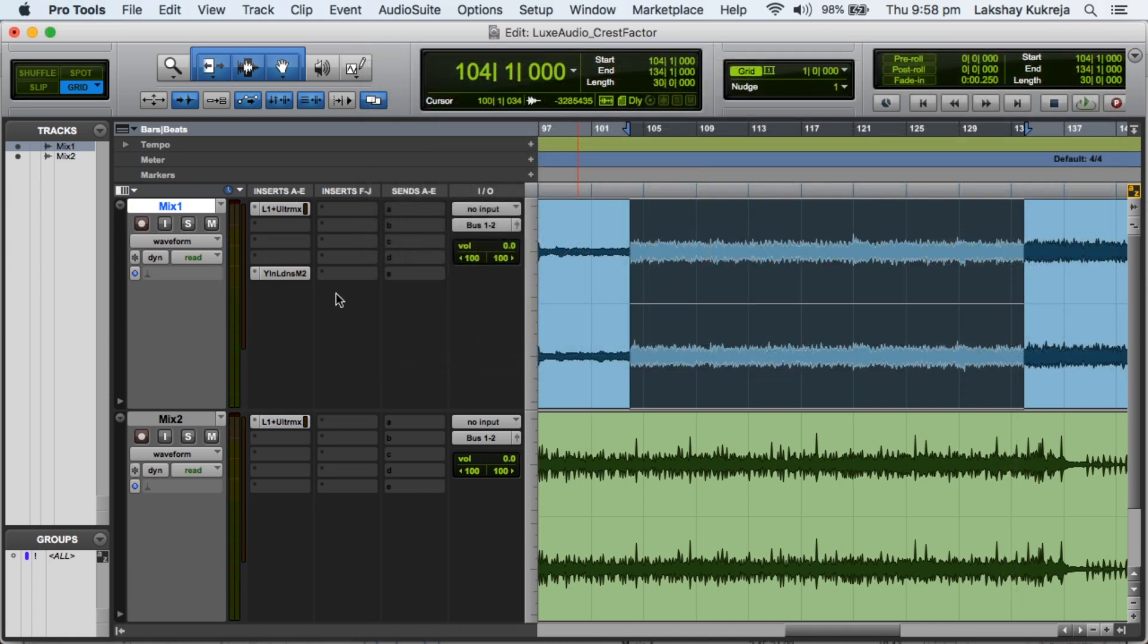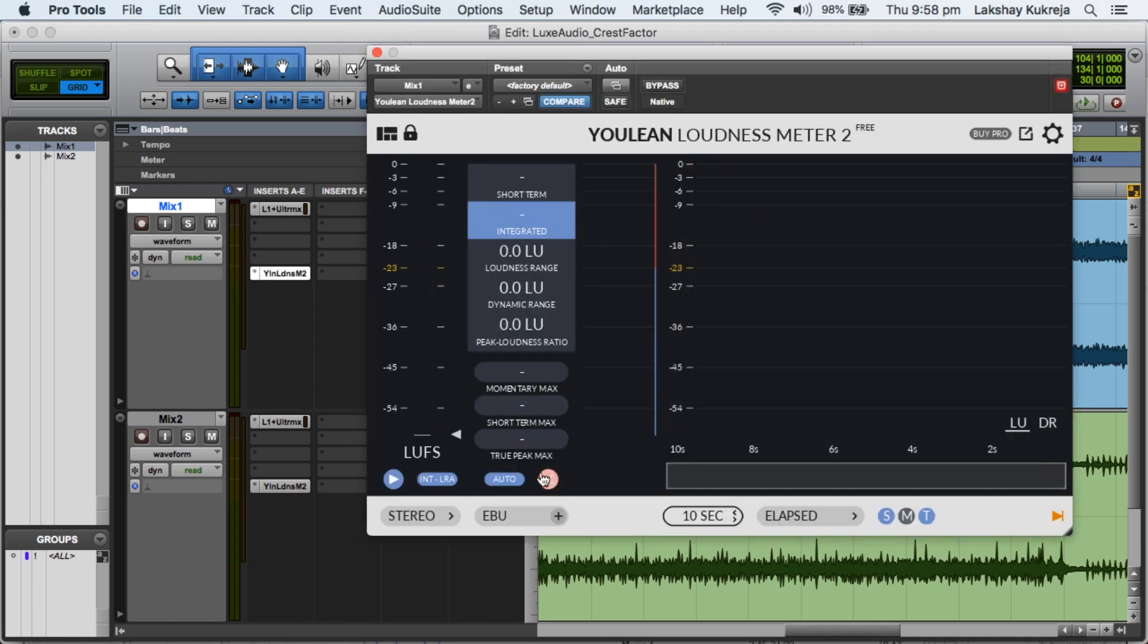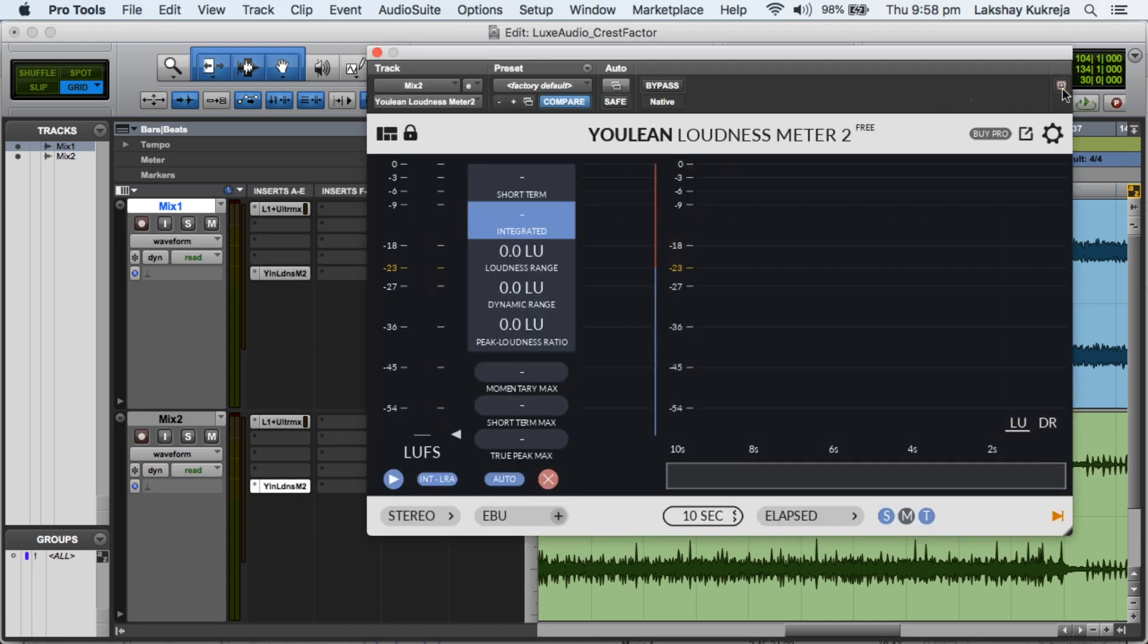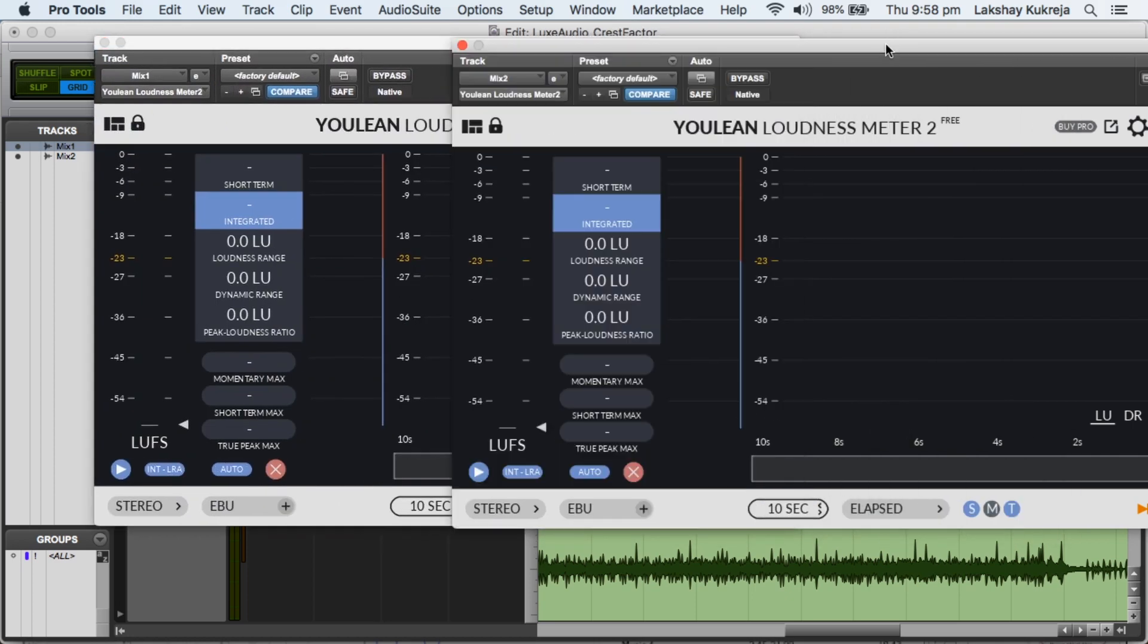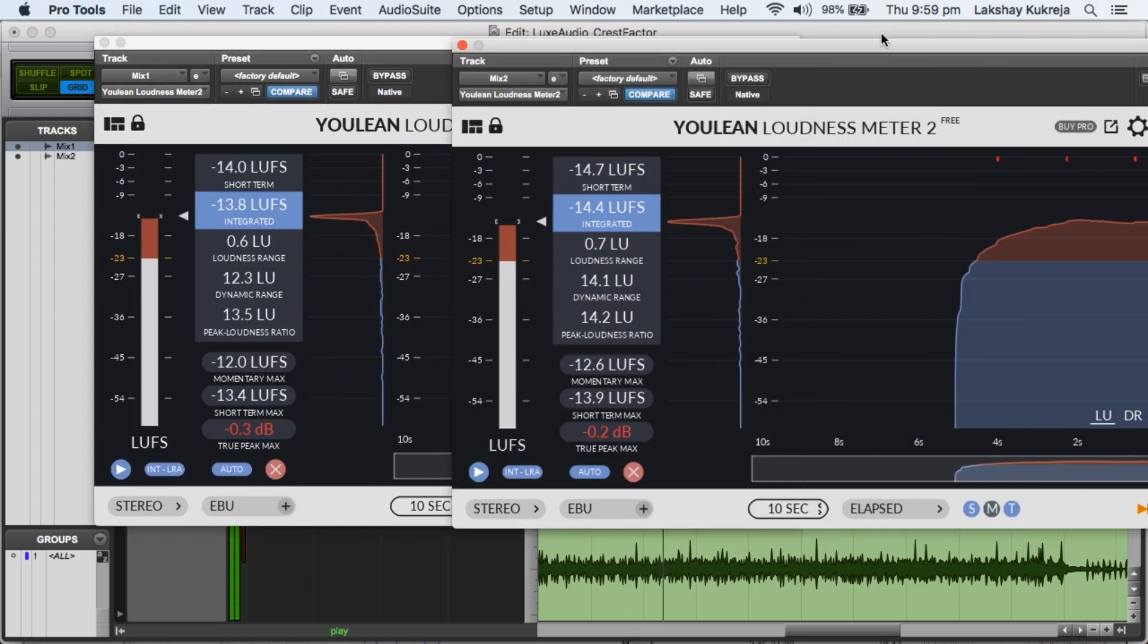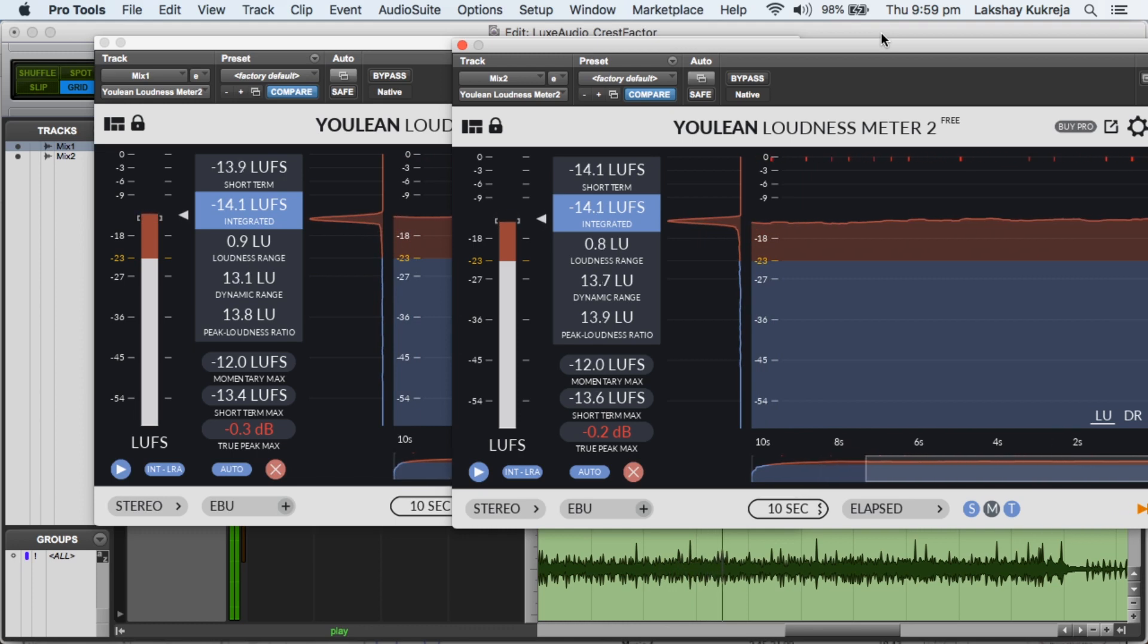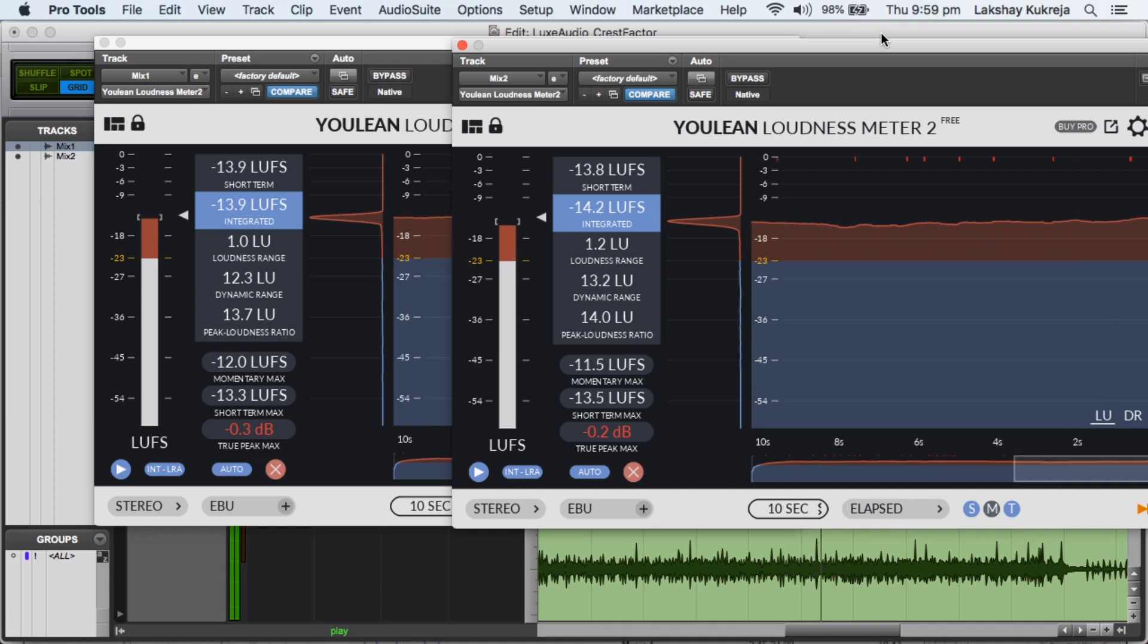So let's pull up a loudness meter on both the tracks and have a look at some readings. So we can see that it's a win-win for mix number 1 as it did not face the damage from over limiting. And yet it is the louder mix.